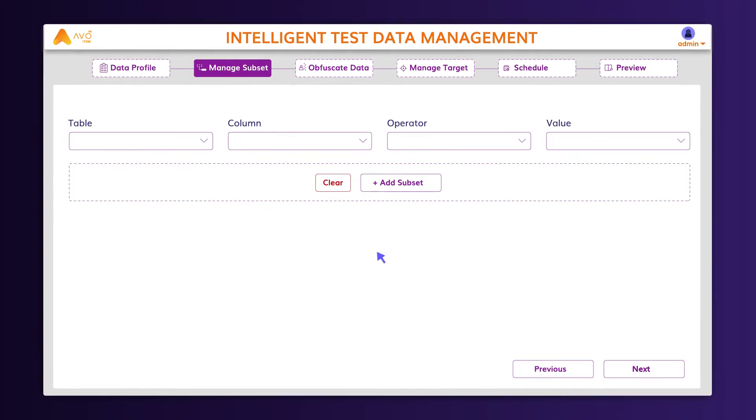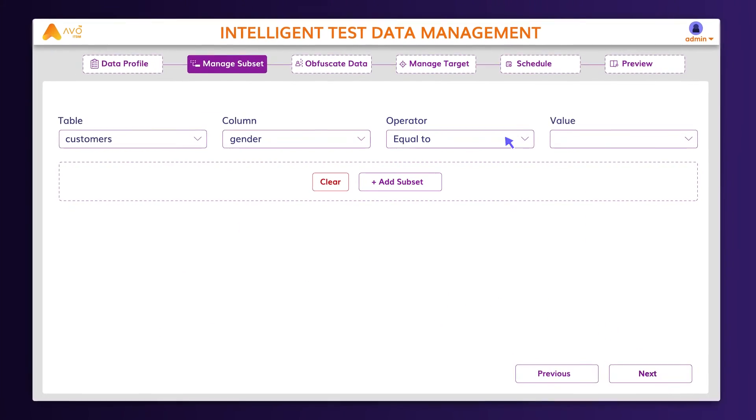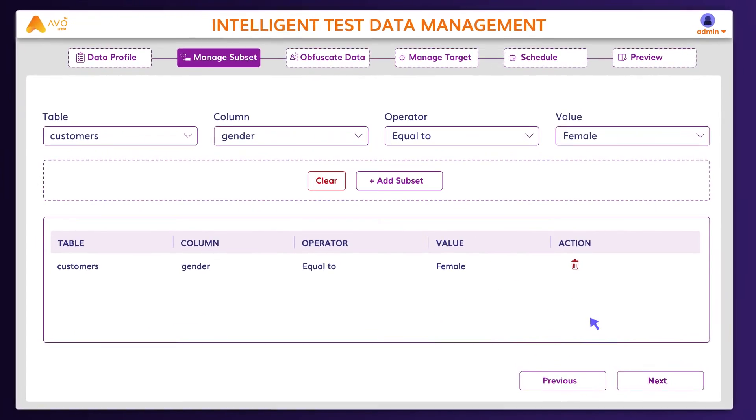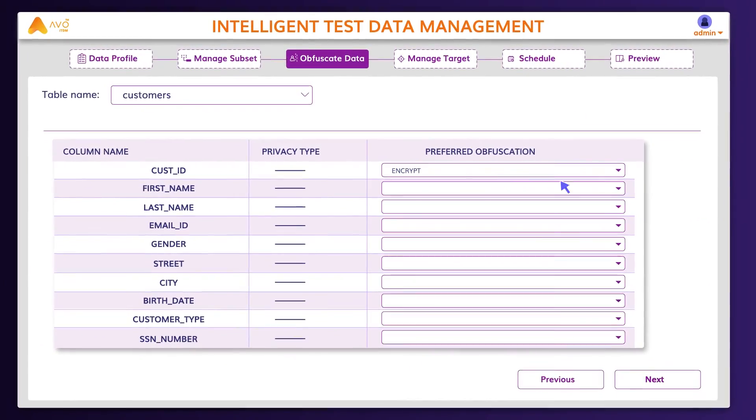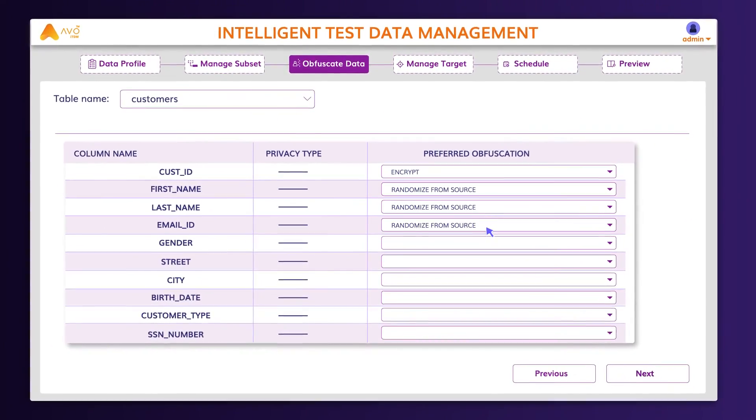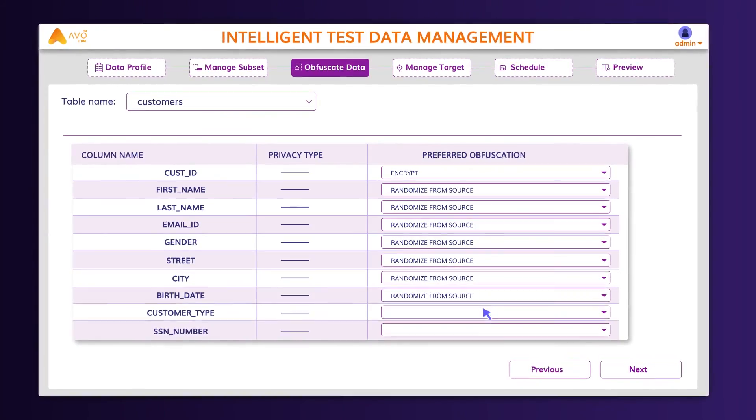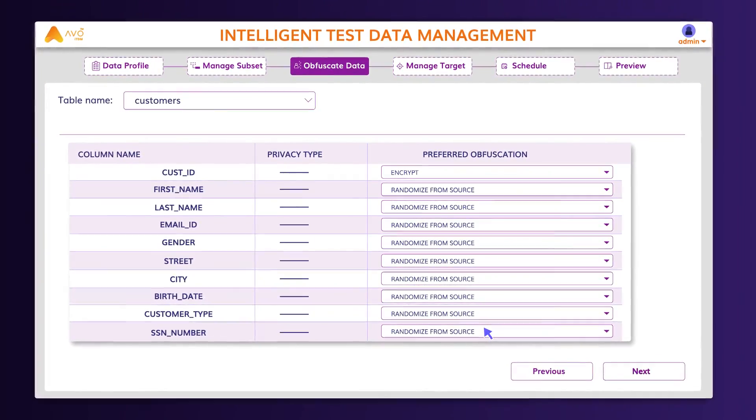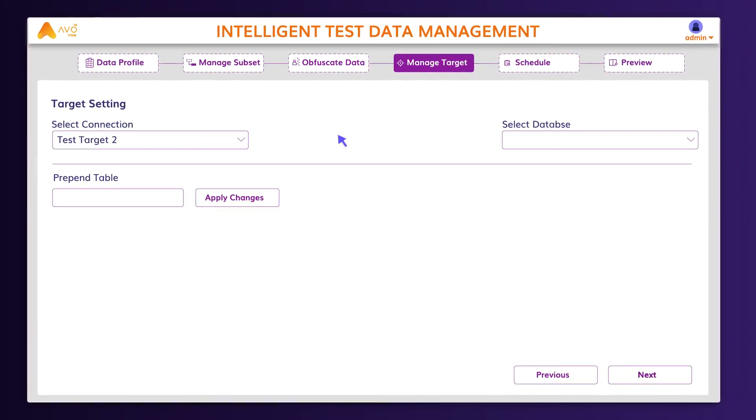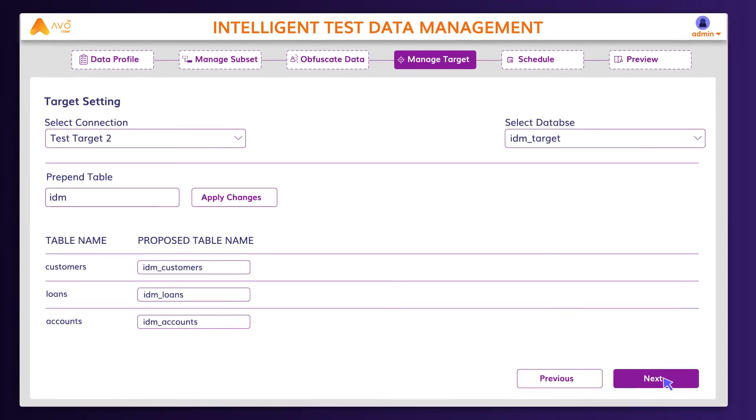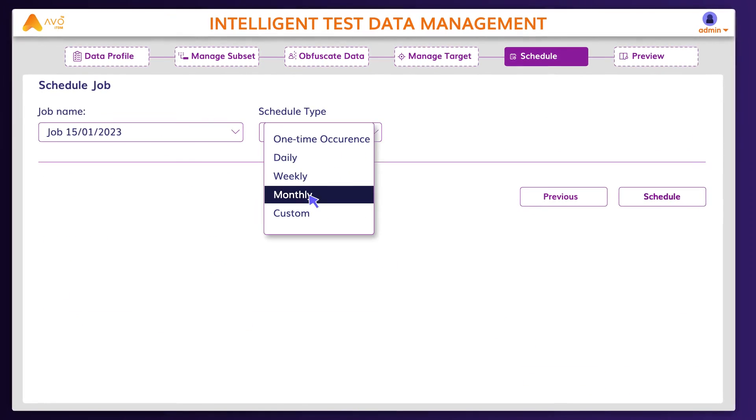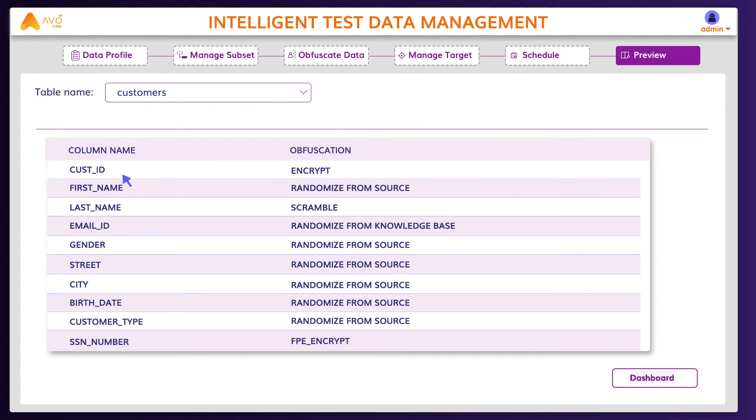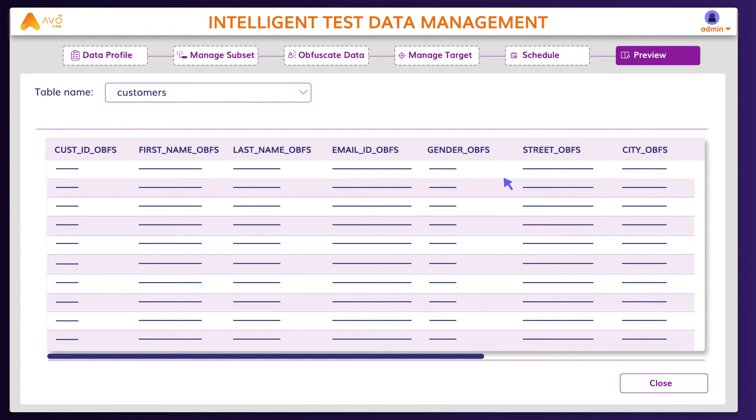You can also define a subset by choosing the desired parameters. Users can specify specific obfuscation techniques to be applied to column data. You can now provision into a target data system and schedule a job. Review the table and submit to start the data generation process.